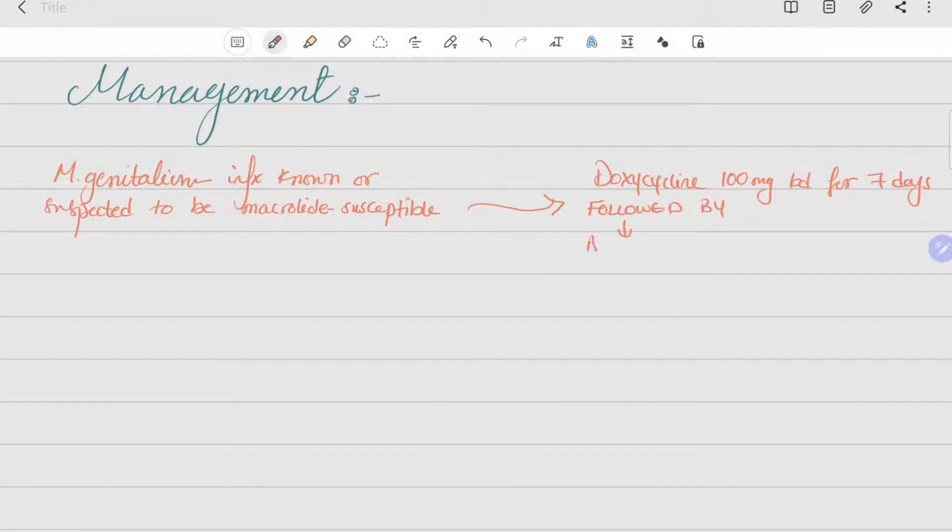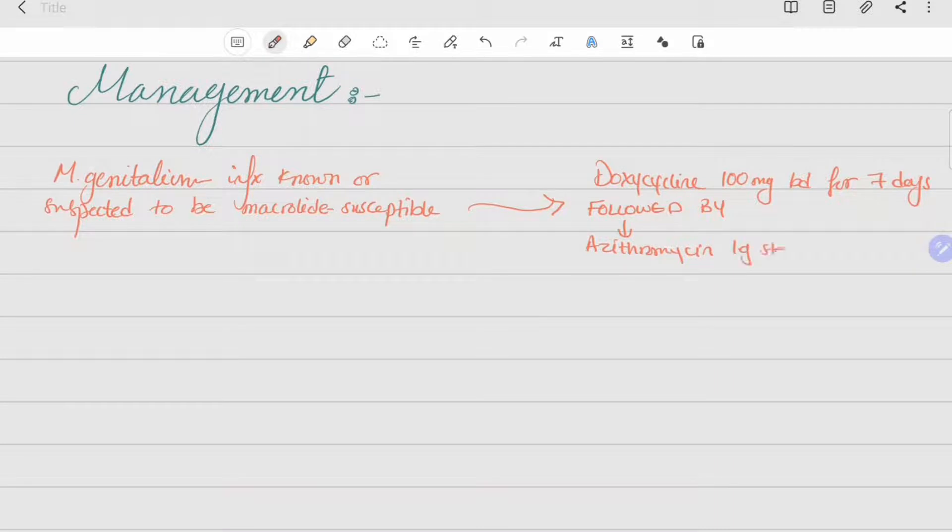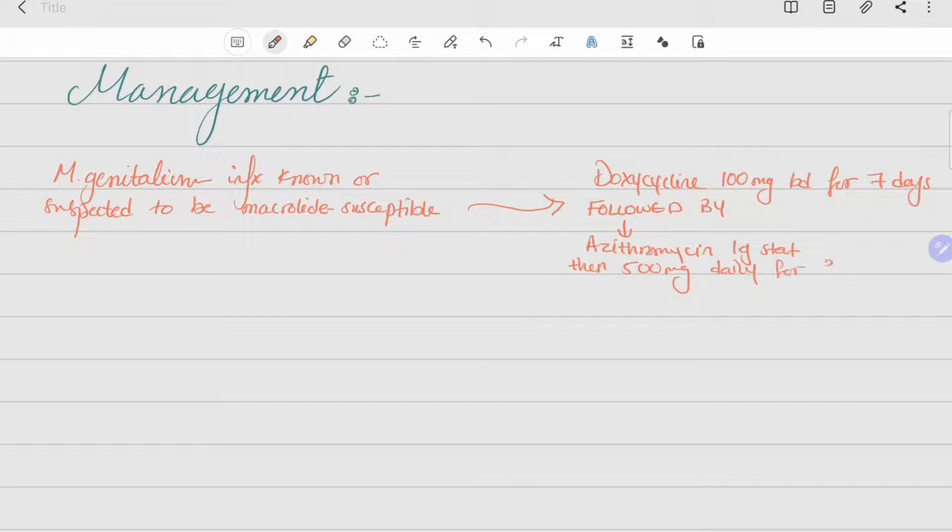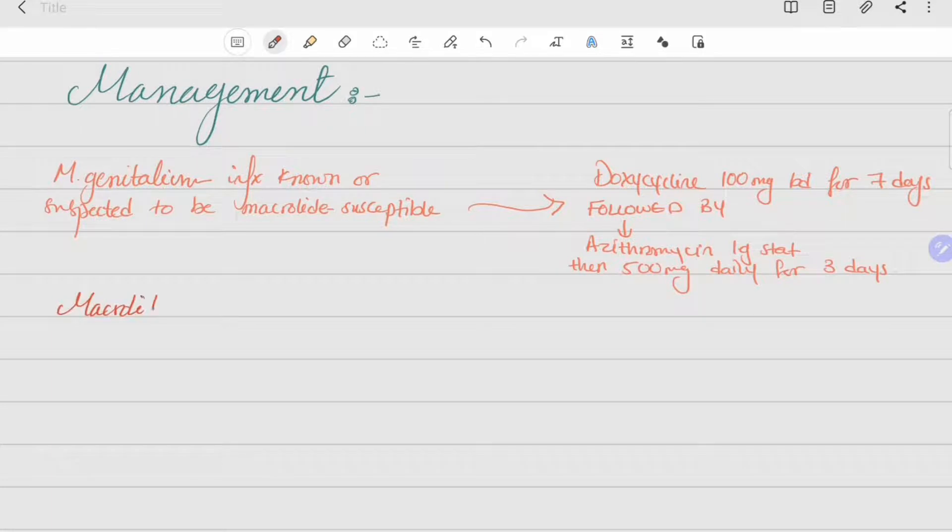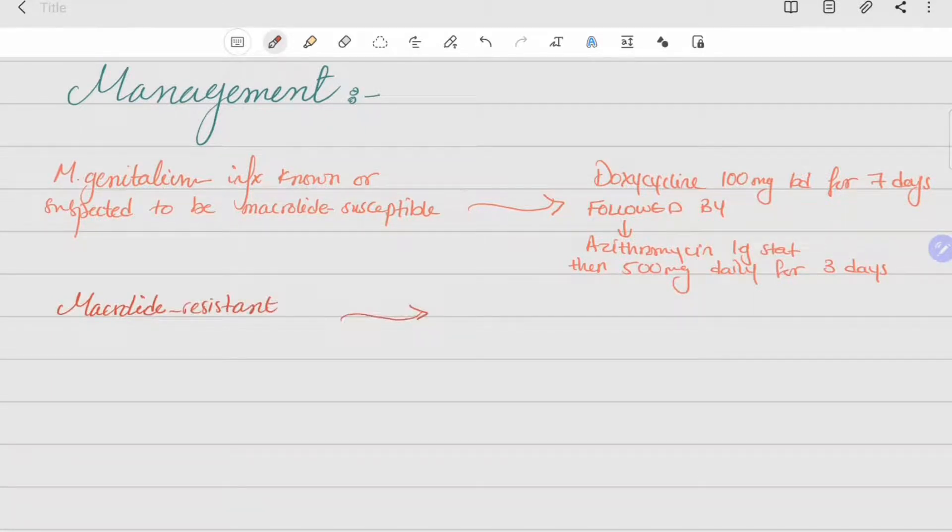If the Mycoplasma genitalium is macrolide susceptible, we treat it with doxycycline 100 mg twice a day for seven days, followed by azithromycin one gram to start, then 500 mg daily for three days, which is a total of 2.5 grams of azithromycin.